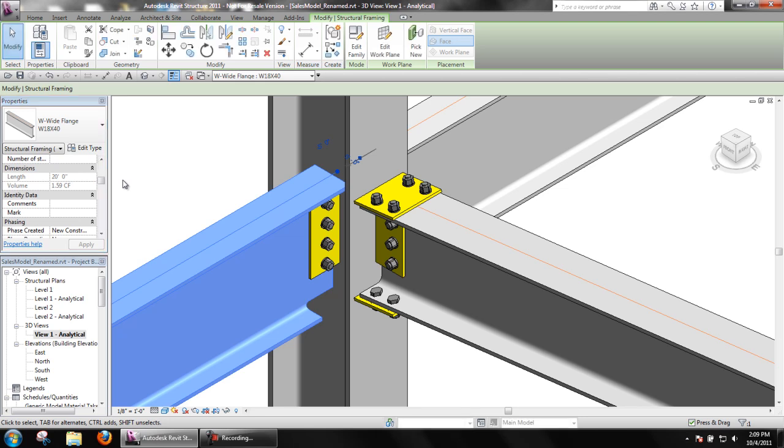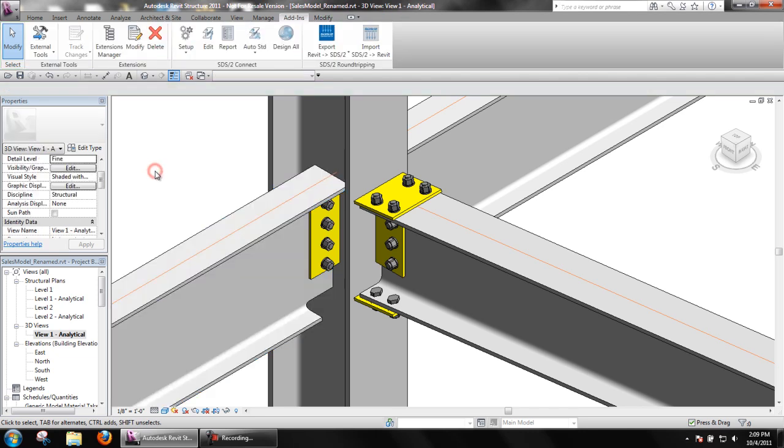Looking at Table 3-6 in the AISC 13th edition, this beam has a uniform allowable load of 78.2 kips.